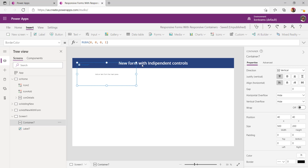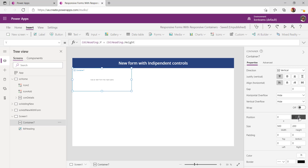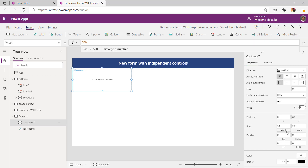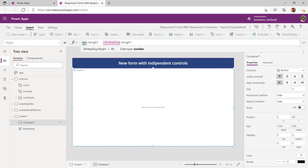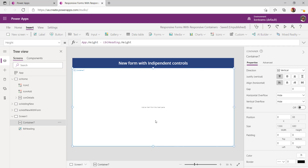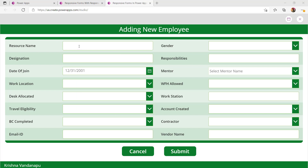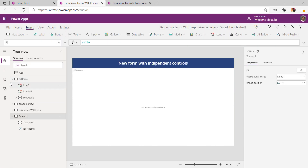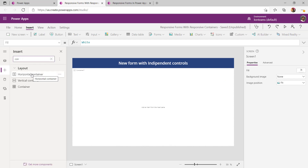Let me position my vertical container right after the label. I have provided the Y position as label heading dot Y plus label heading dot height so that it comes right next to it, and the width and height as App dot Width and App dot Height minus the label height so it uses the rest of the screen. Now I need to add independent controls — add a horizontal container because I want to see a label followed by a text box side by side, which we can do only with a horizontal container.